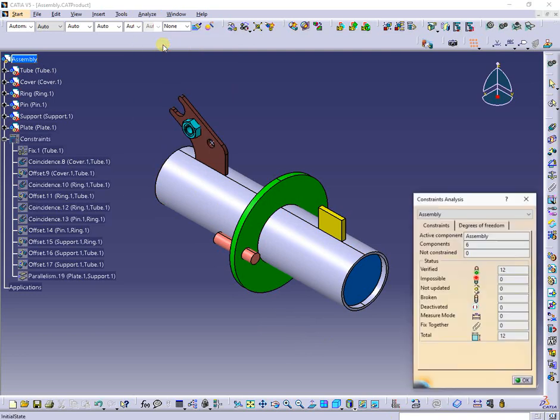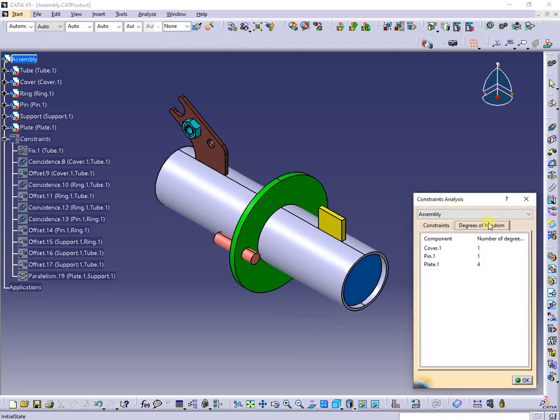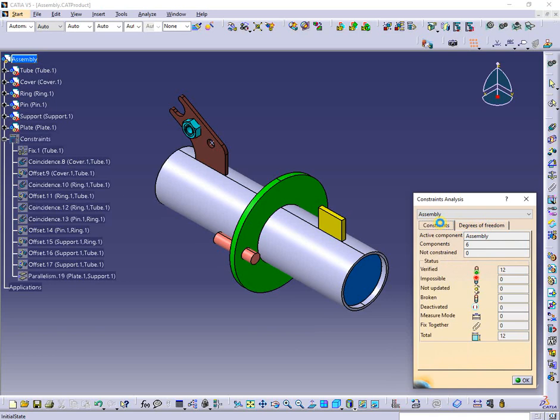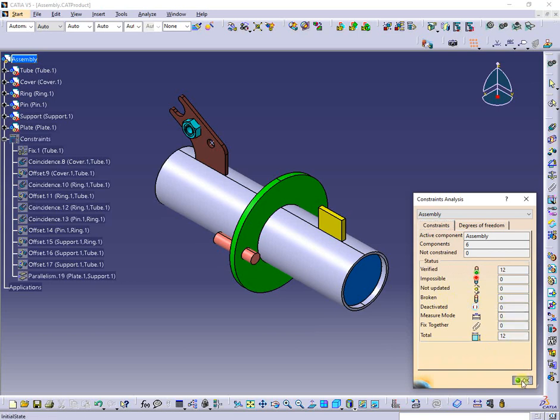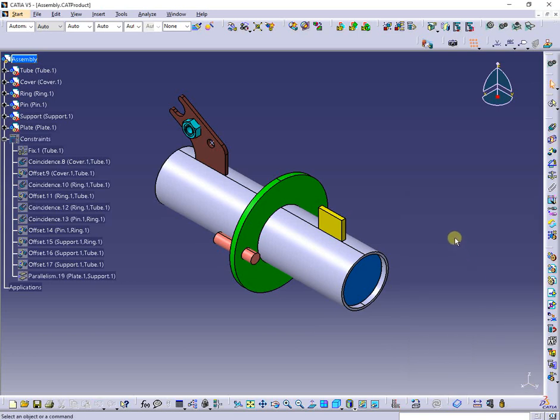The usual way to obtain this is by selecting from the Analyze menu, select Constraints, and the analyze window appears showing all constraints status. But from here I can only make a screen capture to save the broken constraints if there are some.